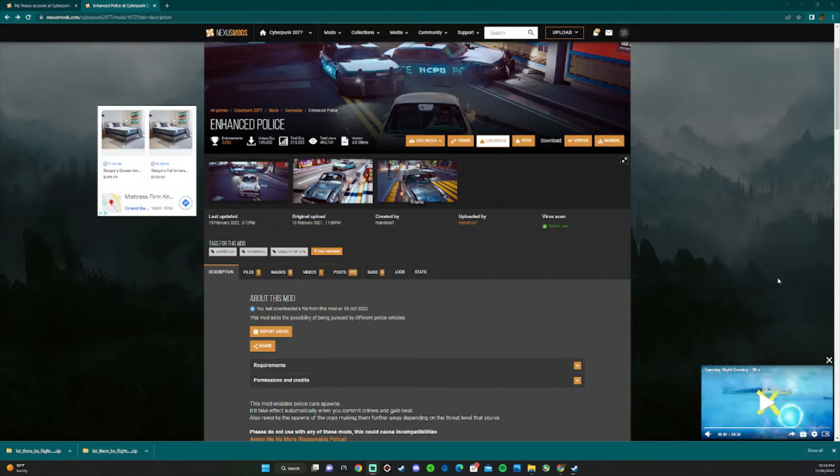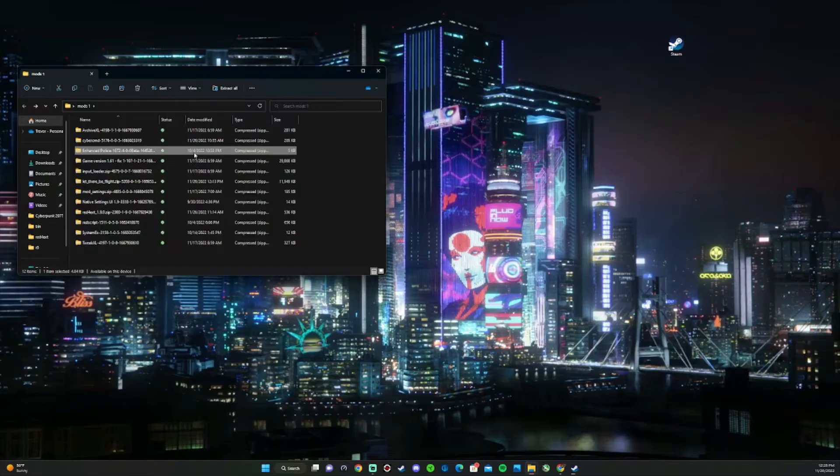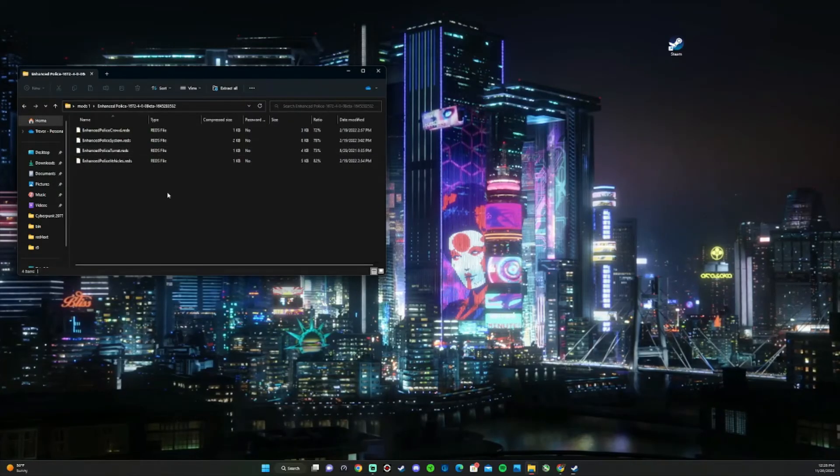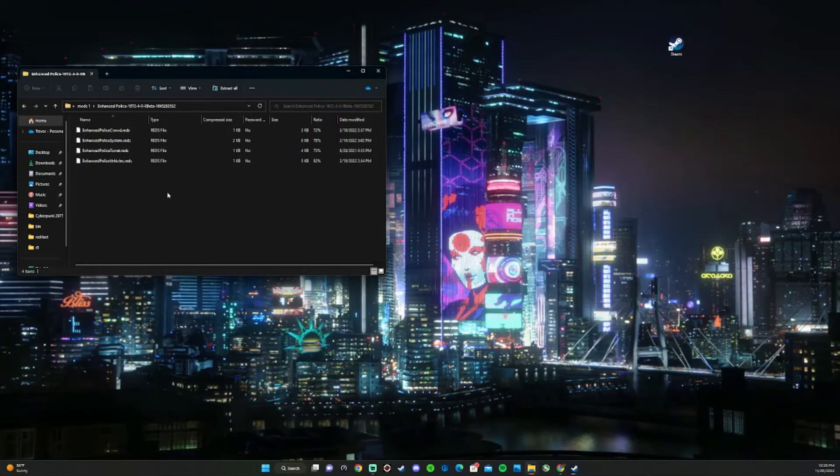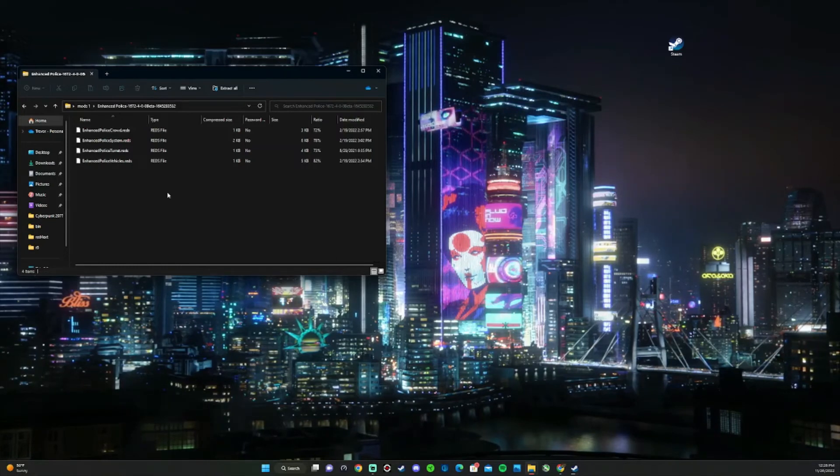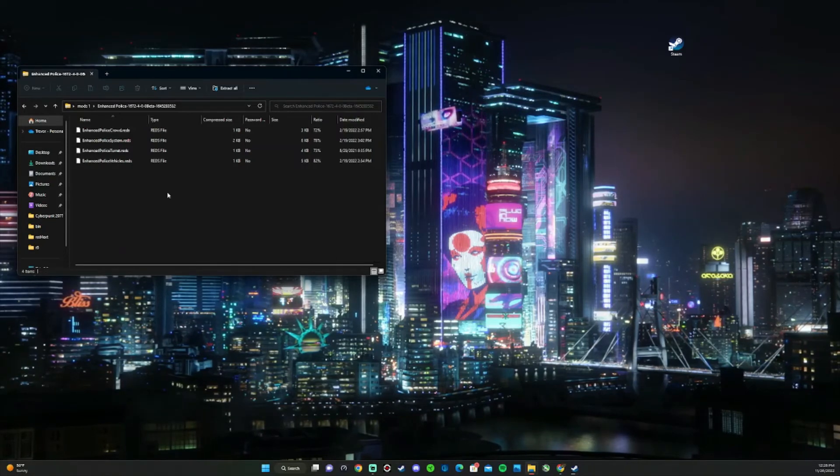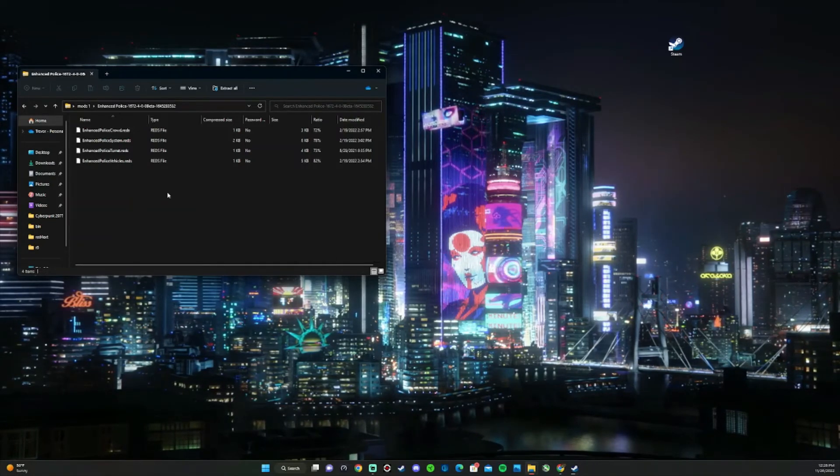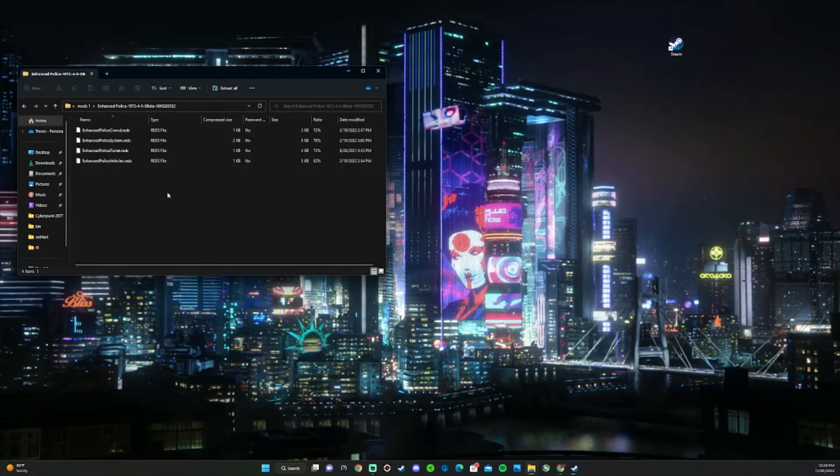There are some mods that don't have the option to just simply drag and drop into the game folder. As you can see, for Enhanced Police, it doesn't have a folder to just drag and drop into Cyberpunk. It just has the mods right there.